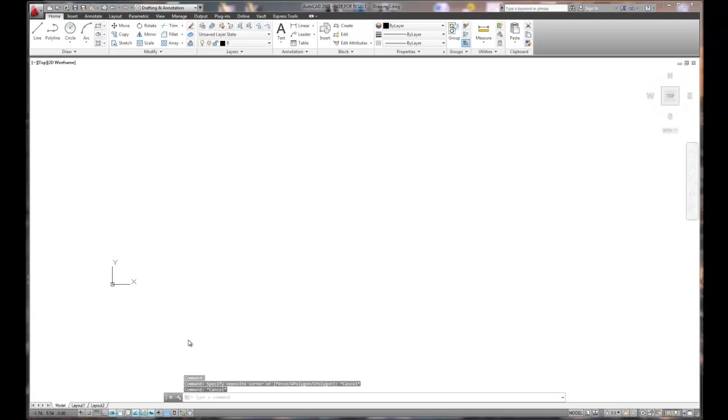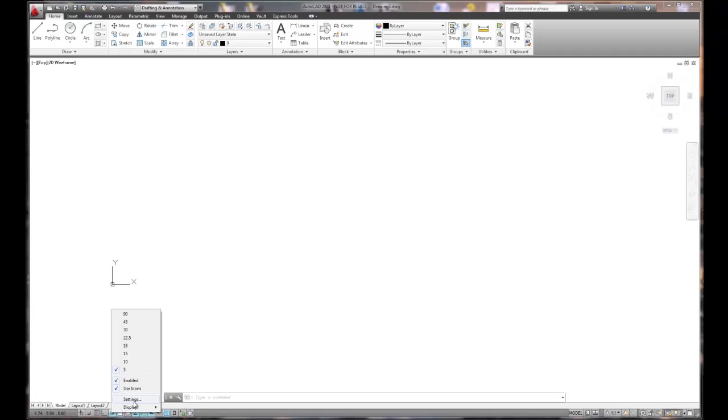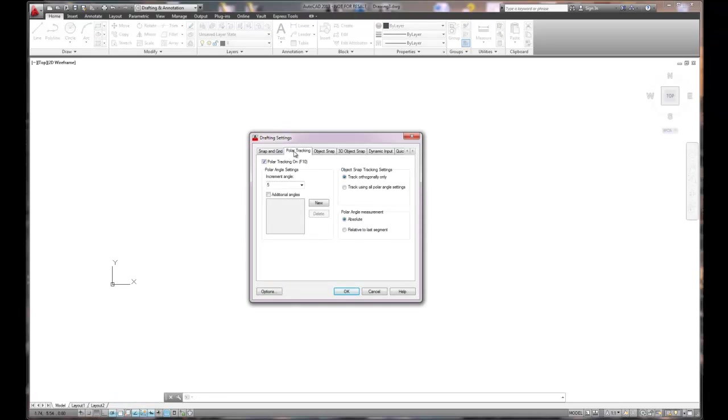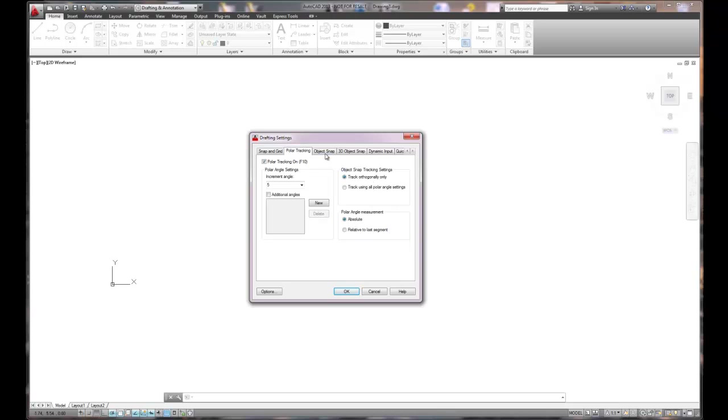We're going to go ahead and choose the polar tracking. We'll right mouse click and choose settings. Under polar tracking, five degree increment angle, track orthogonally, absolute based by zero.